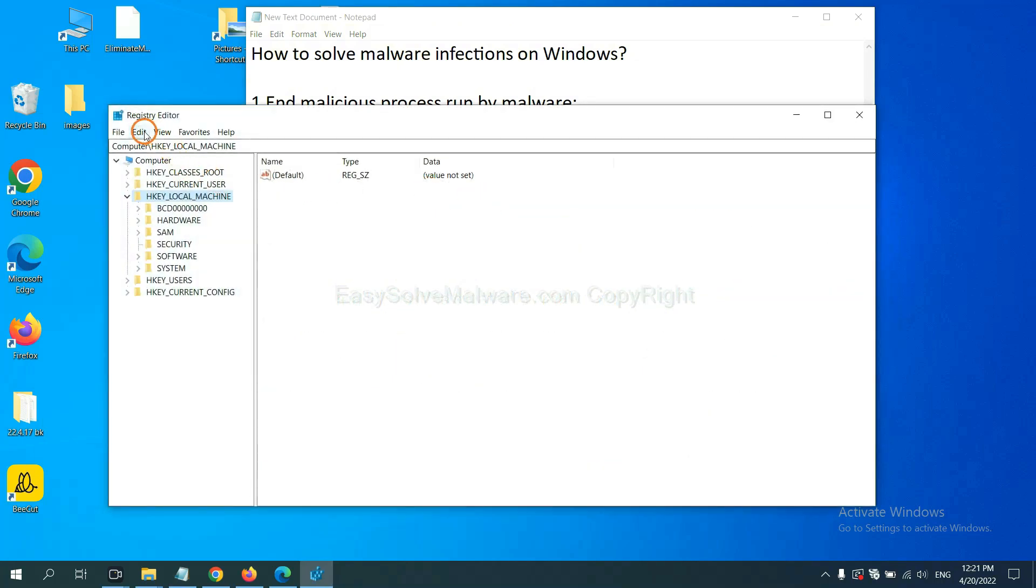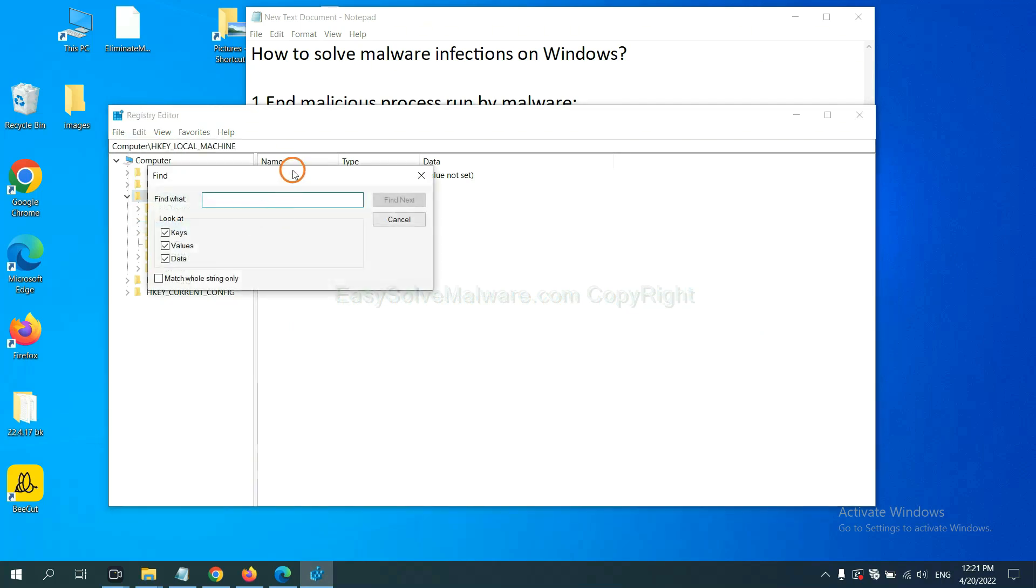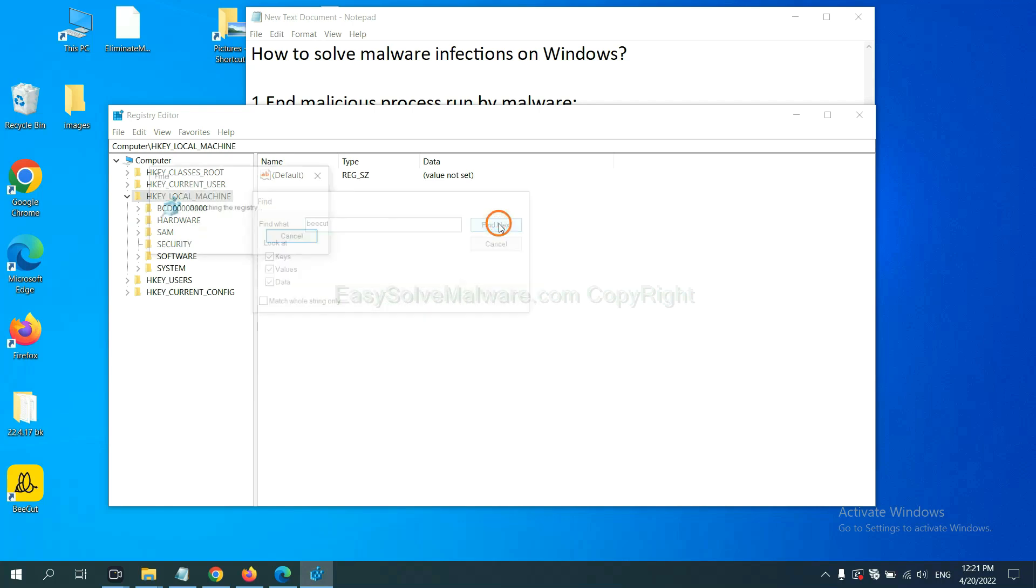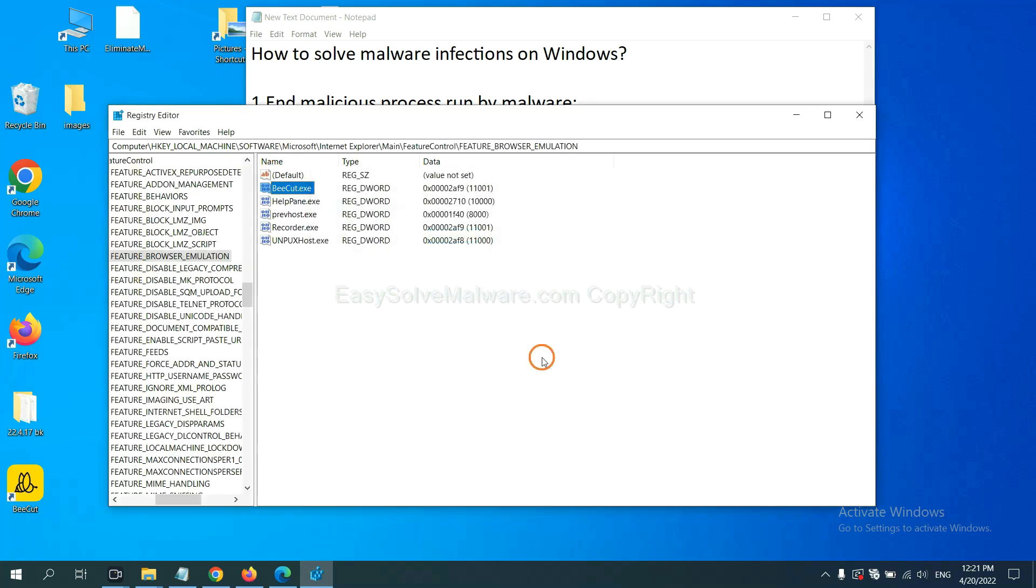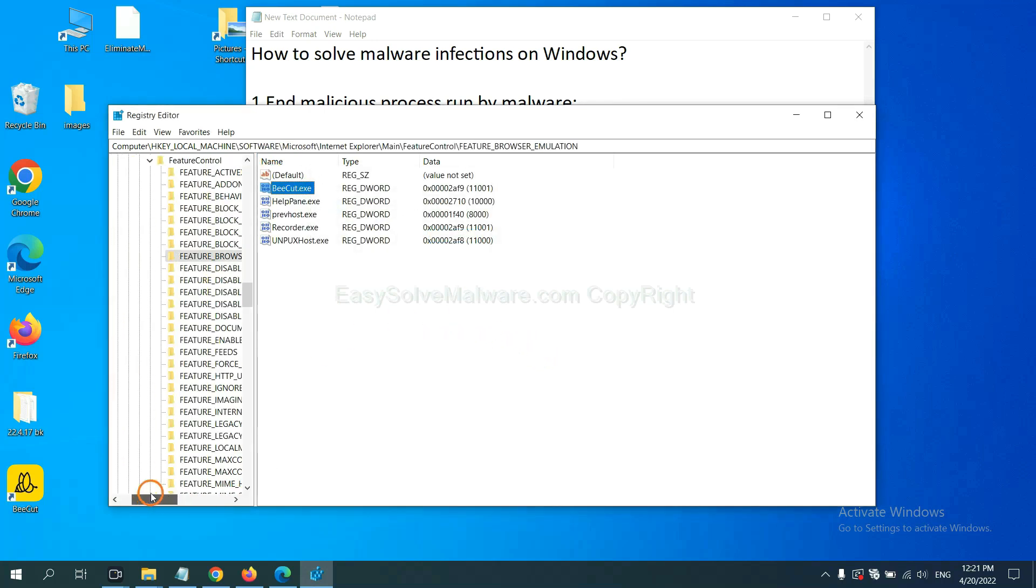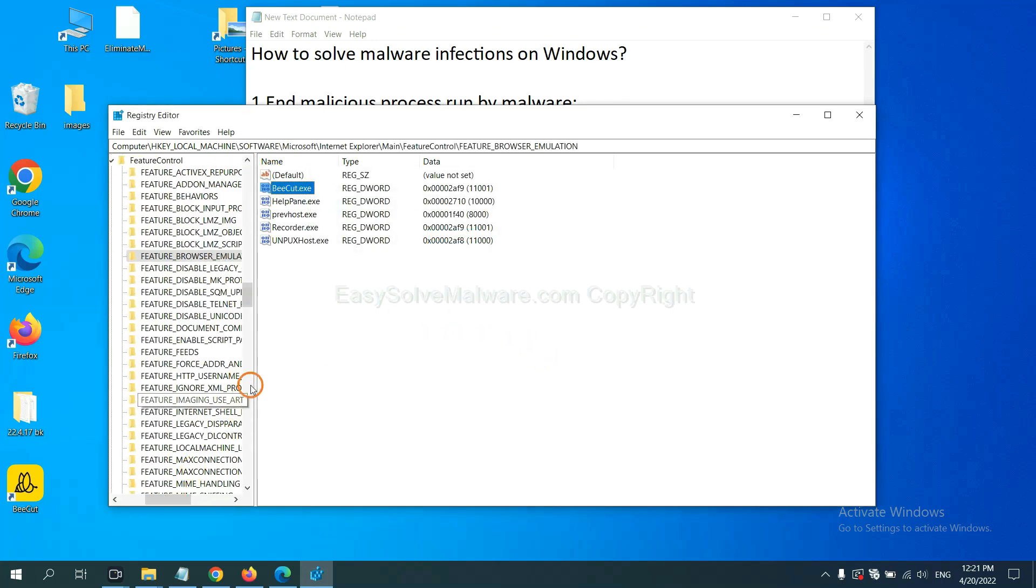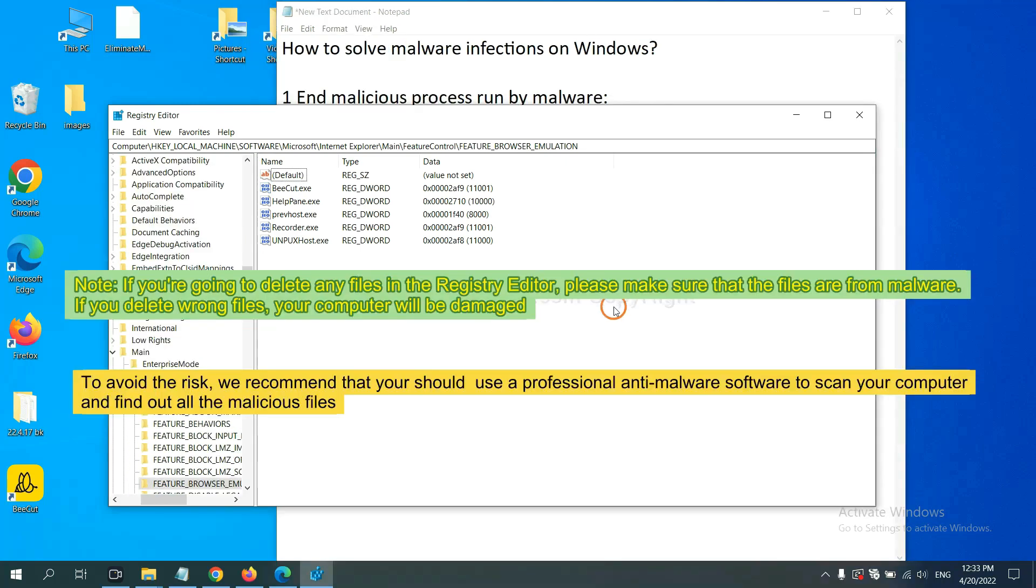Now select the edit menu and click find. If you know the name of the malware, input it, for example, and click find next. Now we have found some files from the malware. Right-click on the folder and click delete.